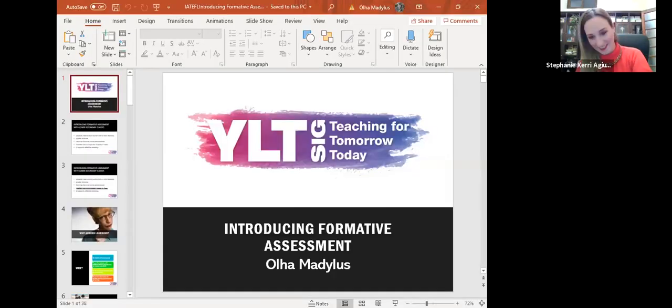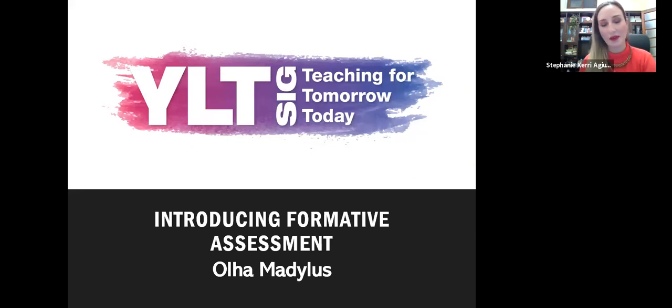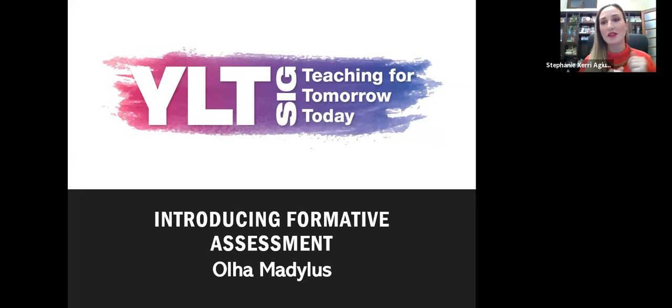Now, without further ado, I'd like to introduce our next speaker, who's going to give a 30-minute talk. Our next talk is by someone who has taught in the United Kingdom, Greece, Hong Kong, and Venezuela. She is a freelance author, consultant, and teacher trainer. She lives in London and provides consultation and teacher training for organizations such as Cambridge University Press, Cambridge Assessment, the British Council, and Ministries of Education Worldwide. Please type any questions in the Q&A box.